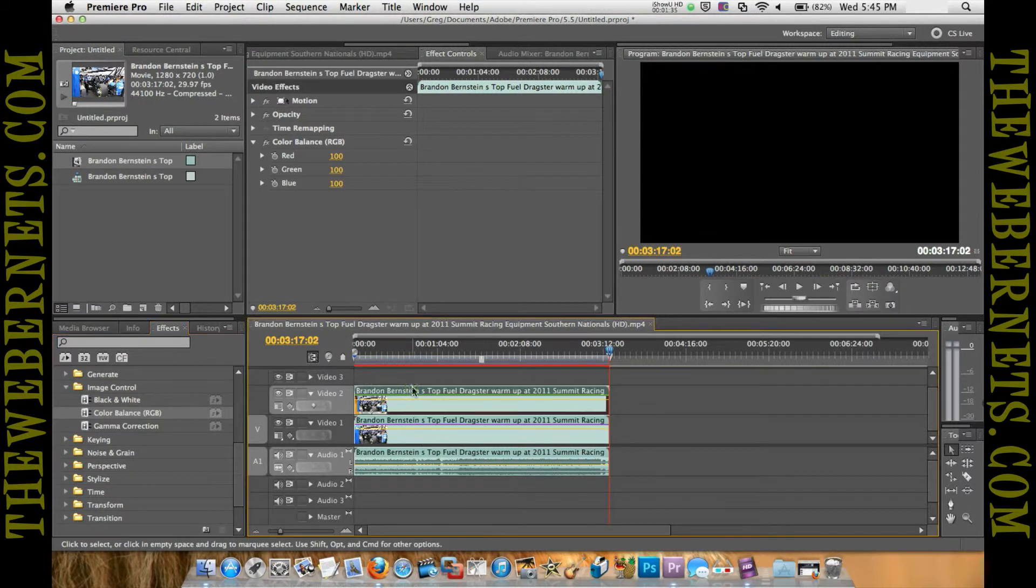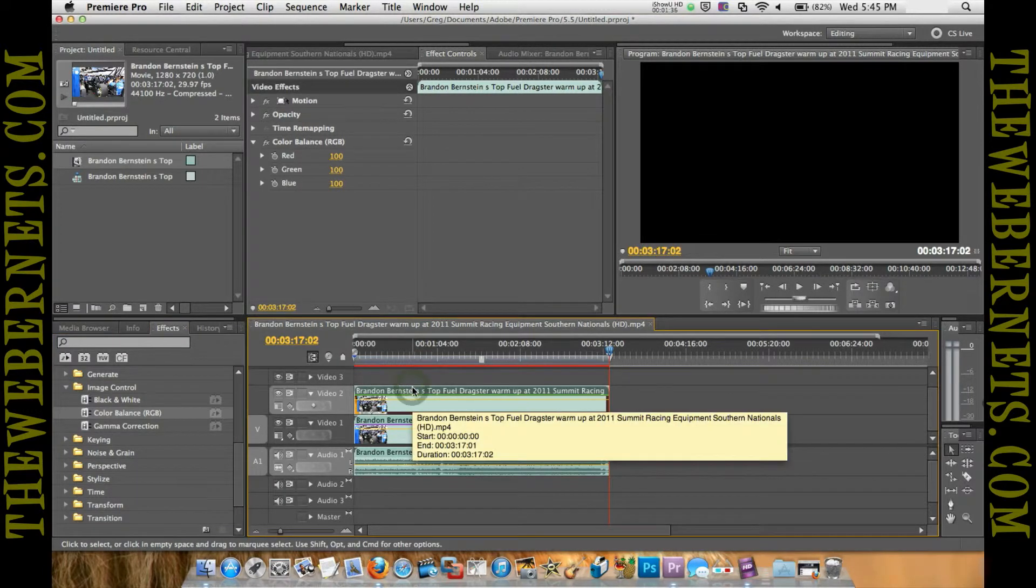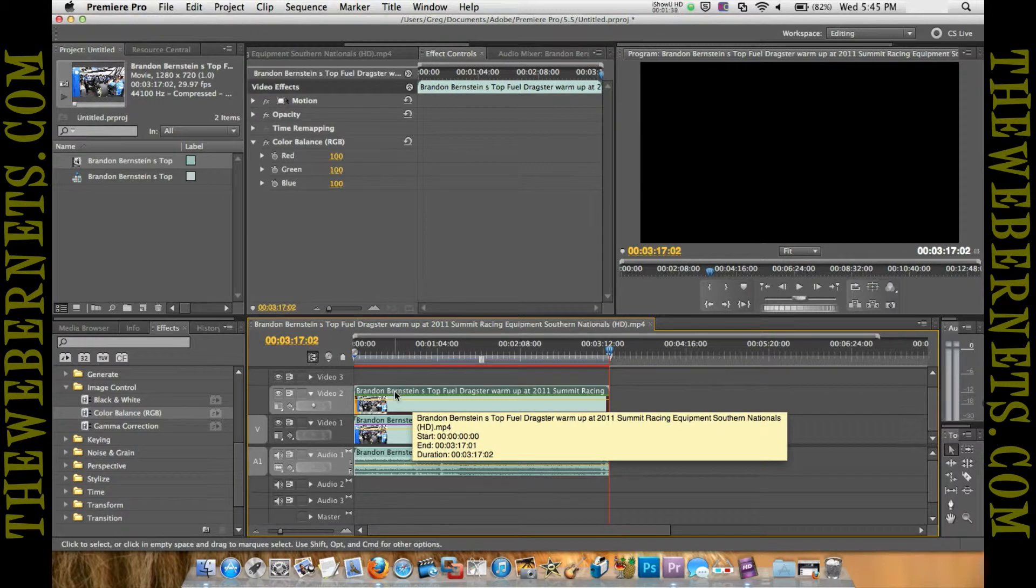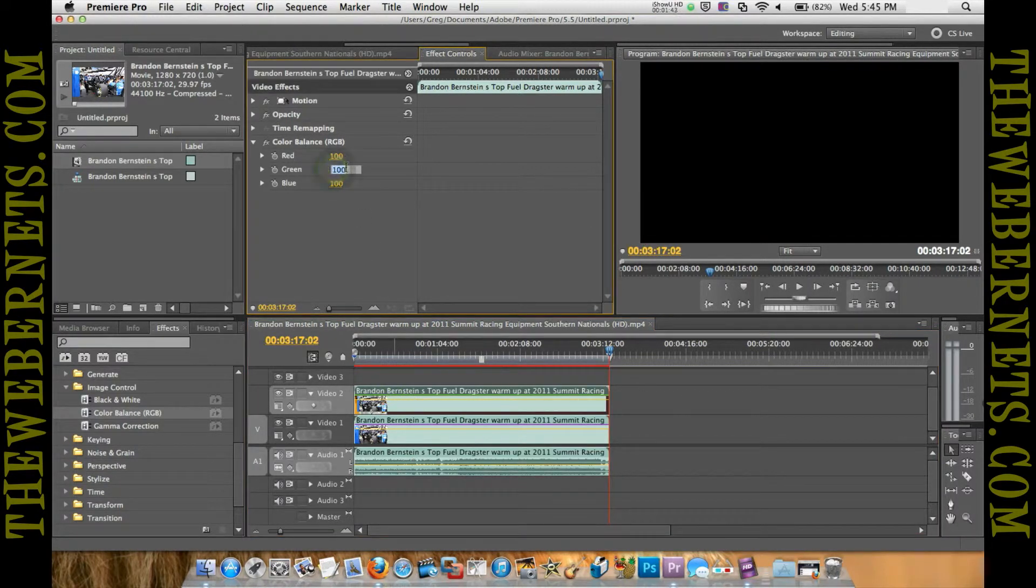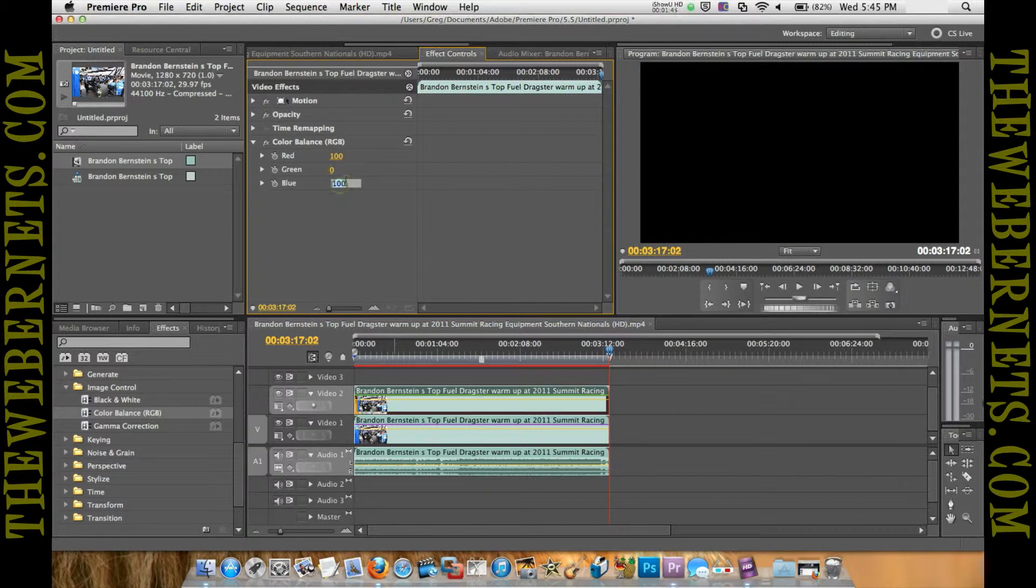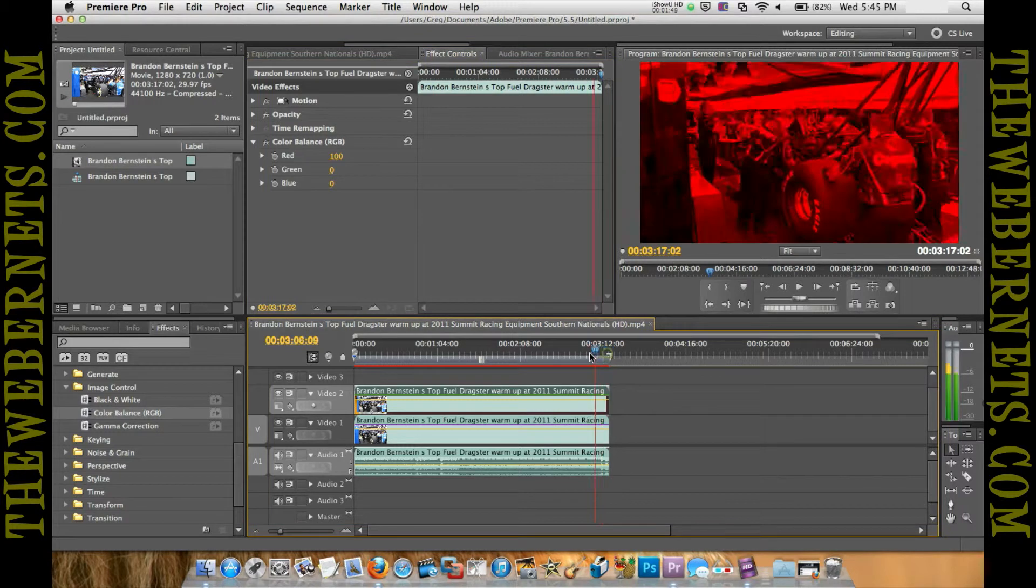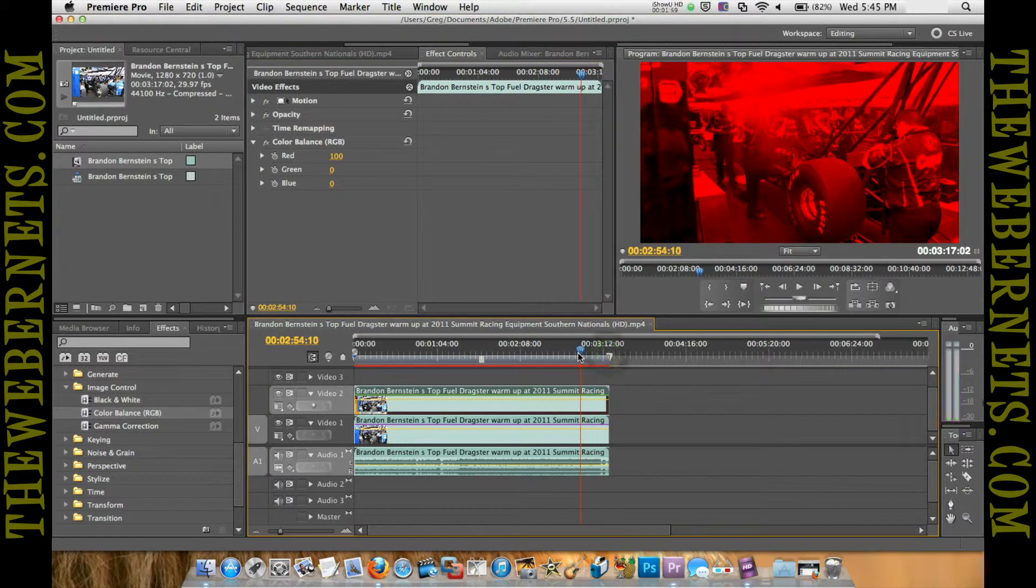Now with the left channel, we want that to be our red channel. With that highlighted here, as you can see, we're going to take out the green to zero and the blue to zero. I'll just move the playhead there so you can see what it's done to the video—we've made it completely red.